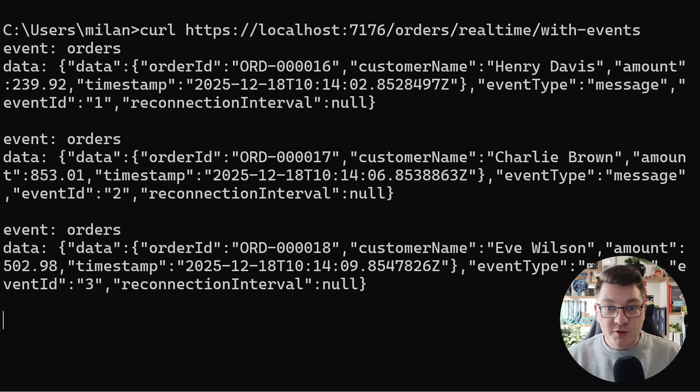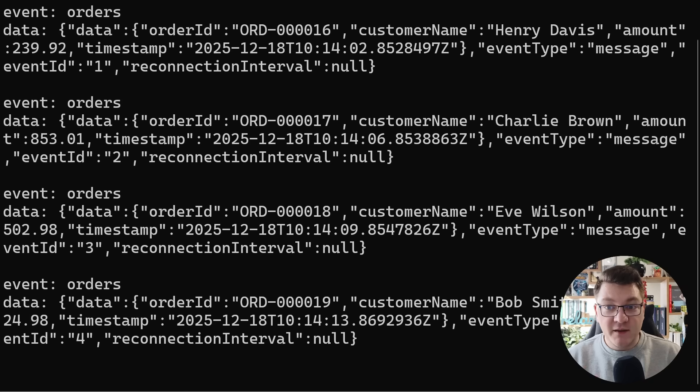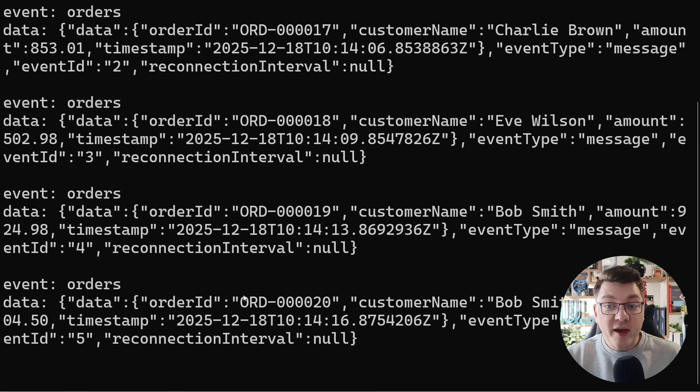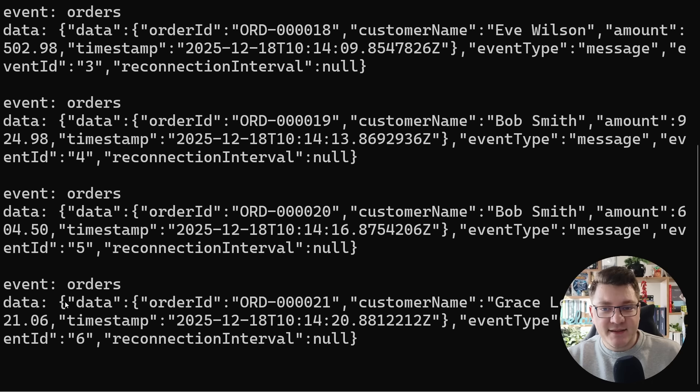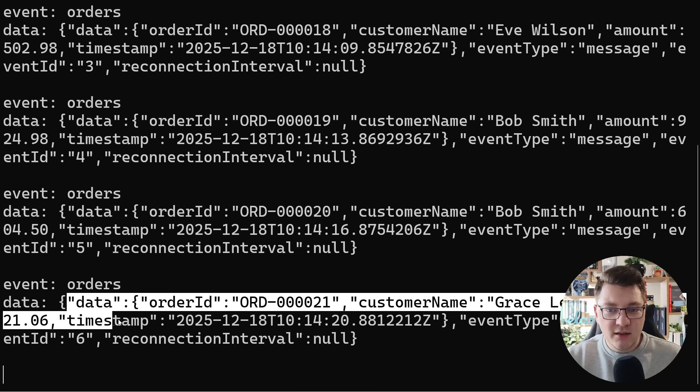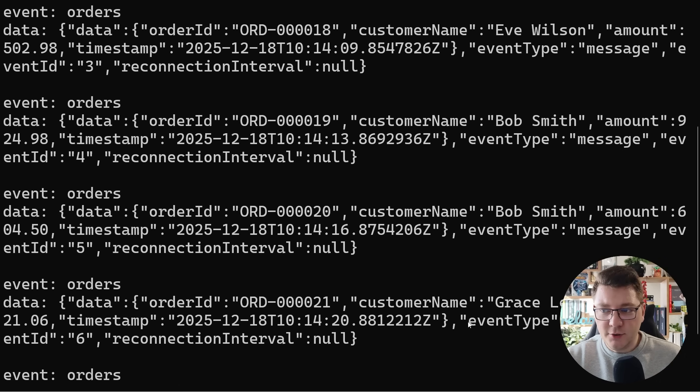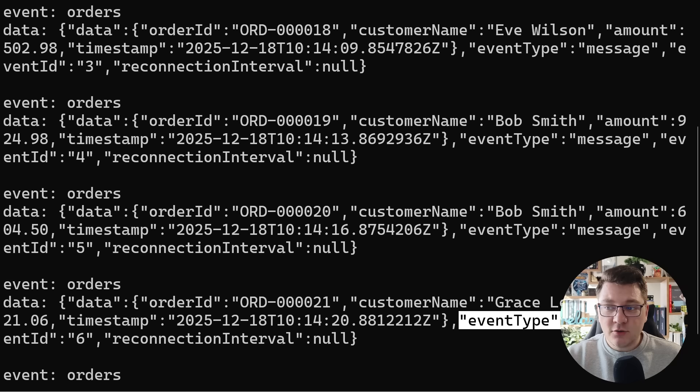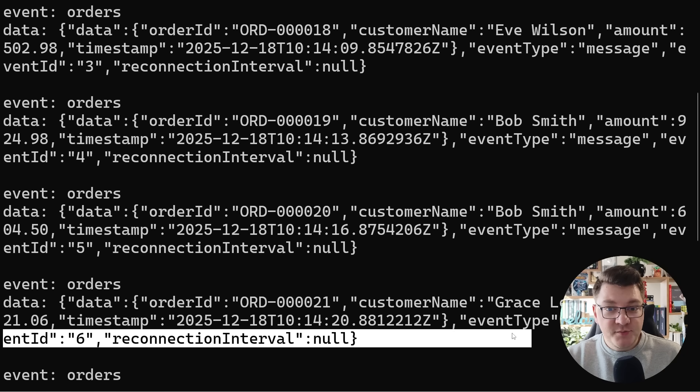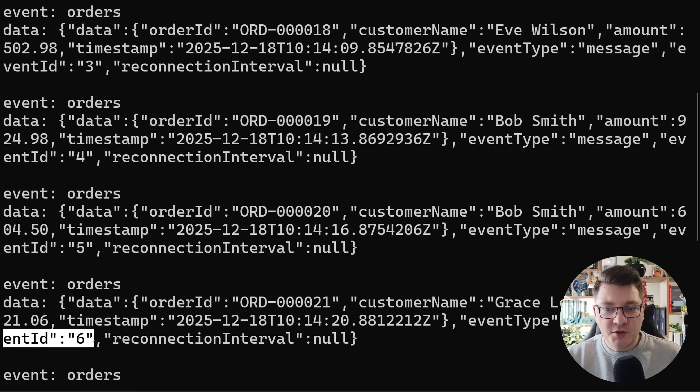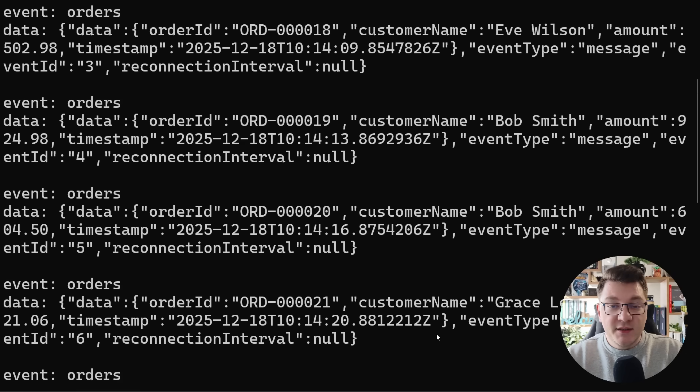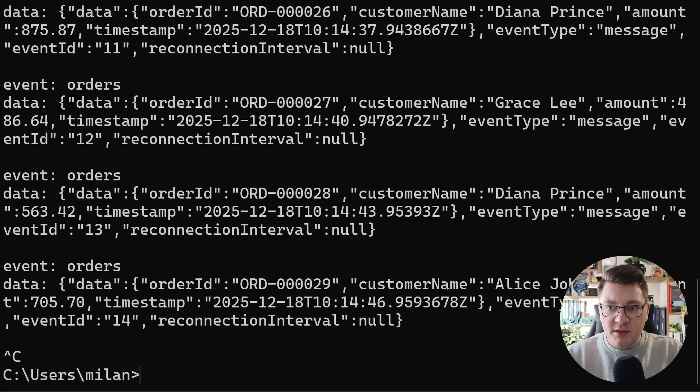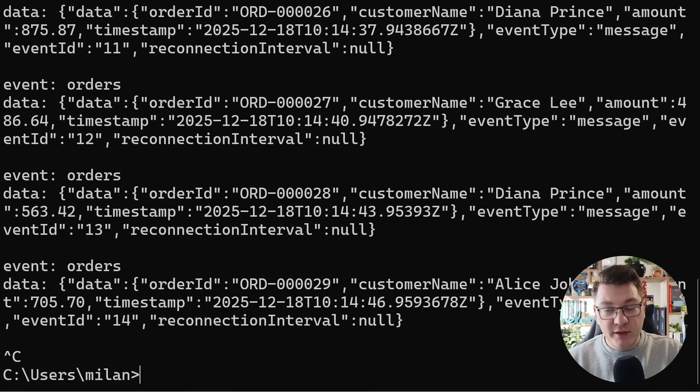Now if I move over to the endpoint that we implemented just now, which is orders real time with events, notice that the response structure is somewhat different. We still have our event type but the data property is a bit more complicated. It now has a nested data property inside containing our order JSON. You can see that here. And it also contains an event type which by default is message. And every response we return contains a unique event ID. This is what we can use to implement reconnection support on the server. So let me stop this stream and then let's see how we can implement this on our backend.